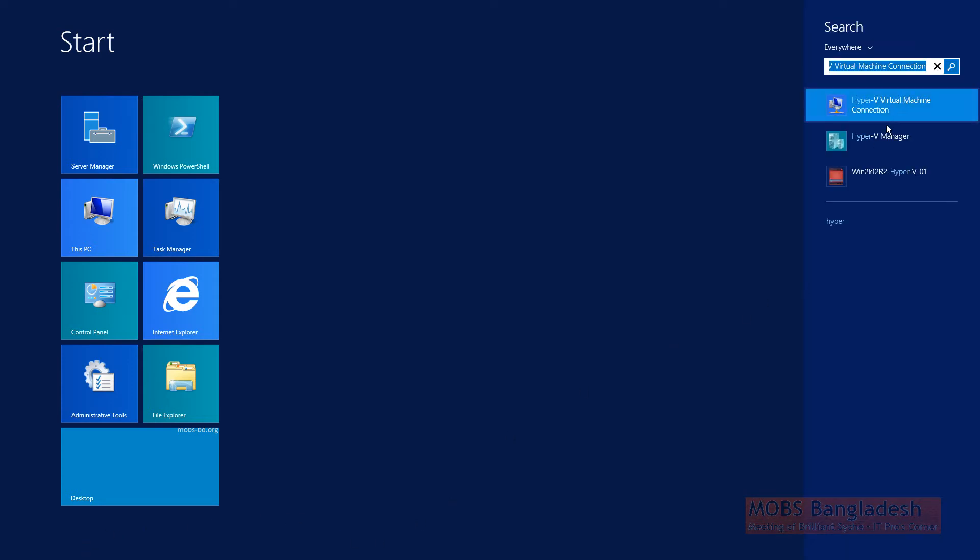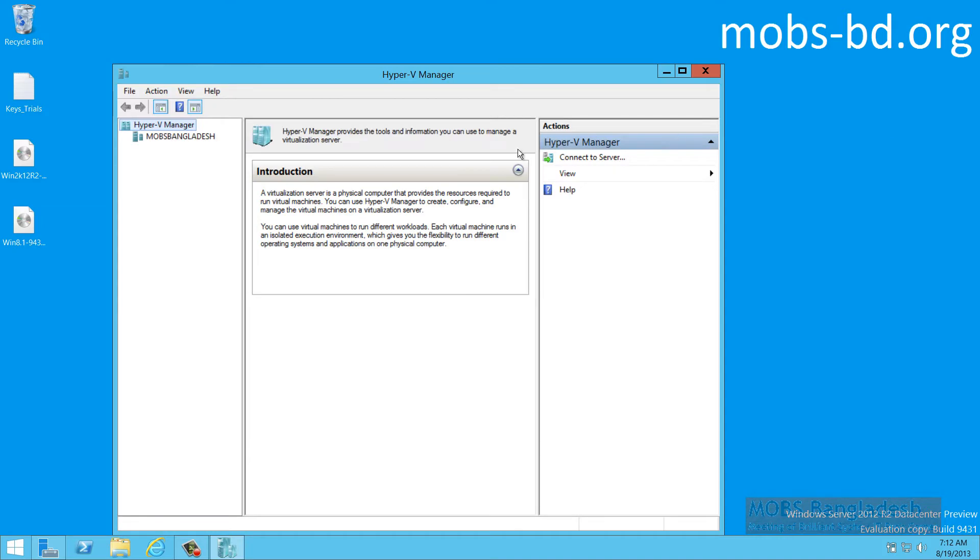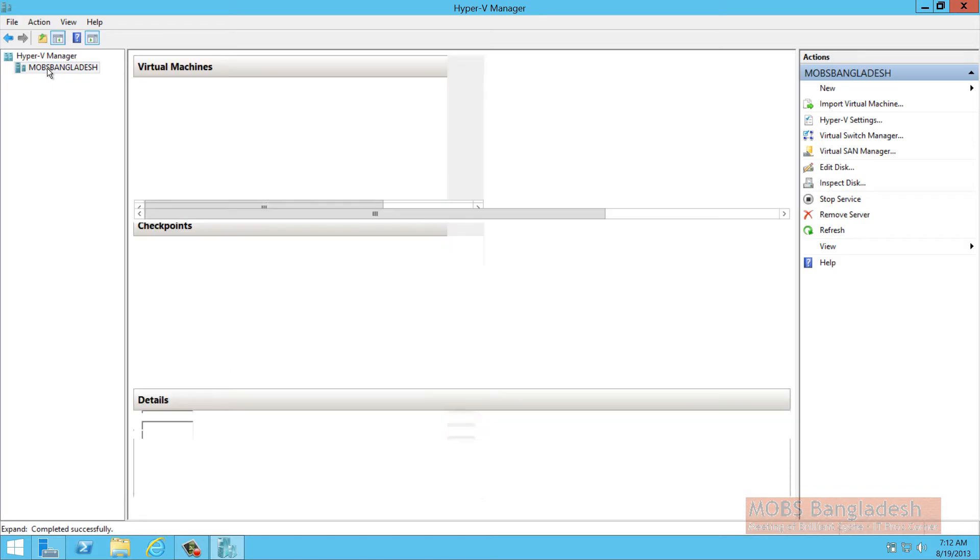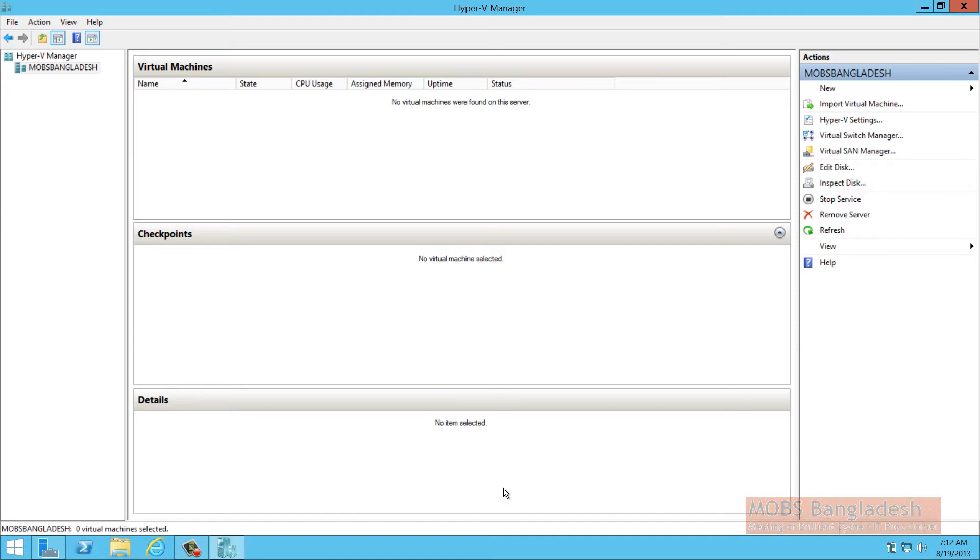There it is. This is the virtual machine connection. You can connect to the virtual machines that are running. This is the actual manager. As you can see this is my machine name. These are the panel where you will be installing all the virtual machines. These are the checkpoints and all the details would be coming on this pane.